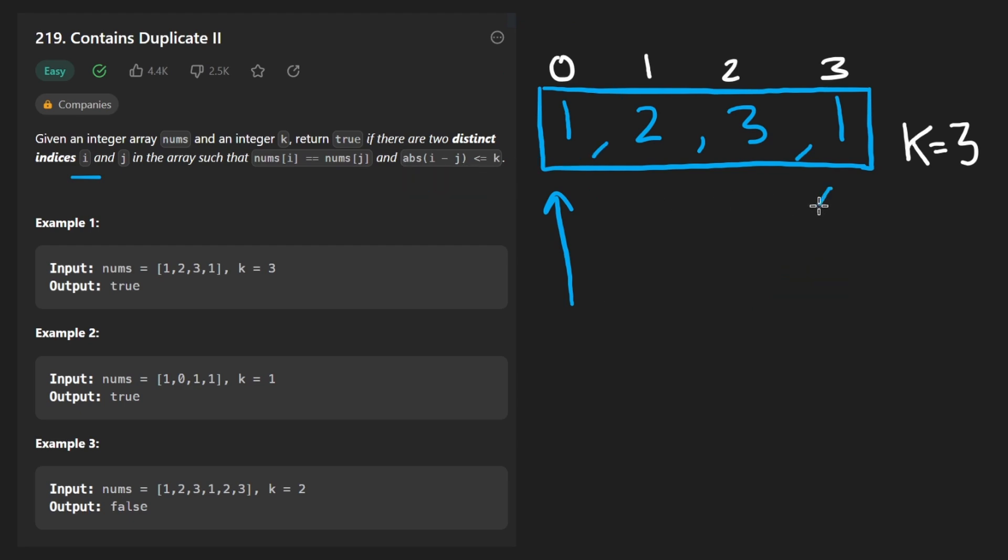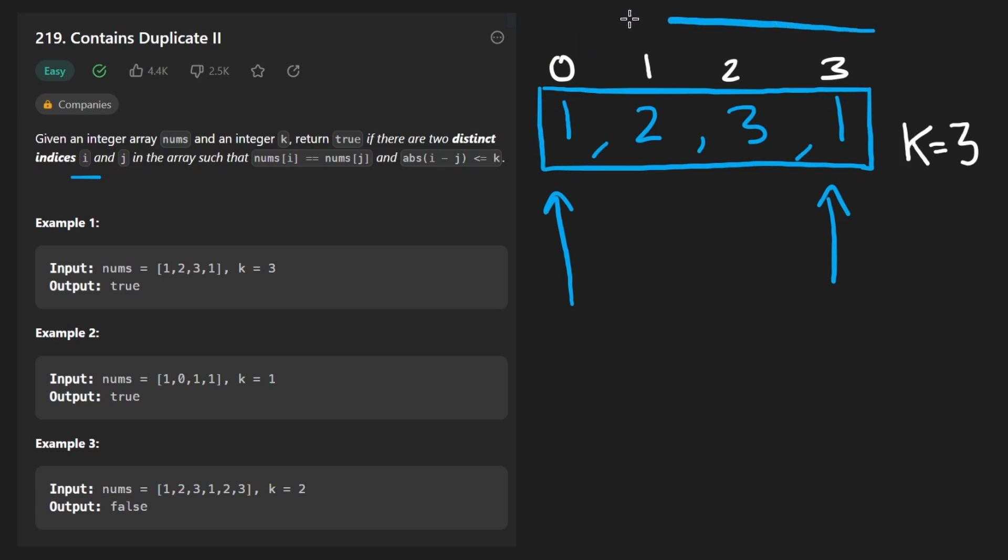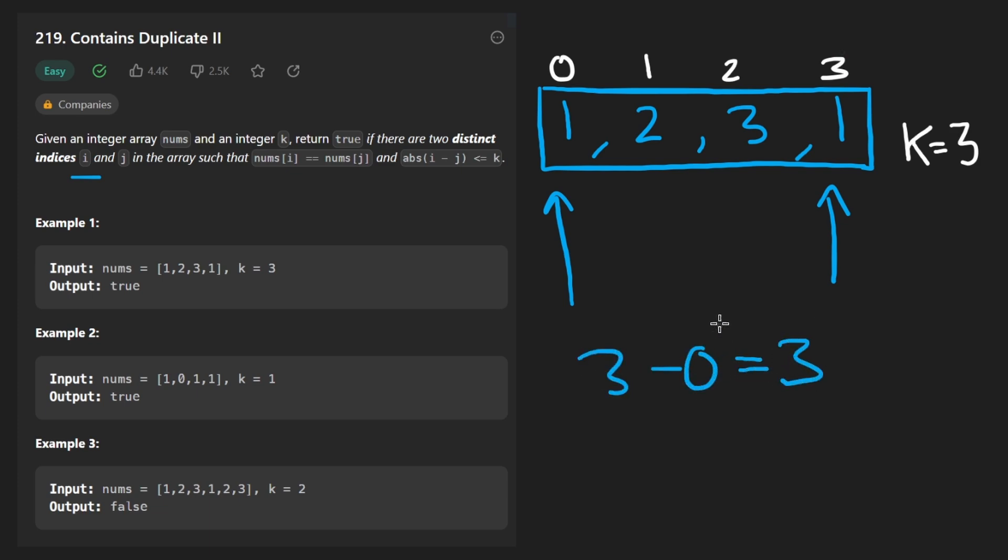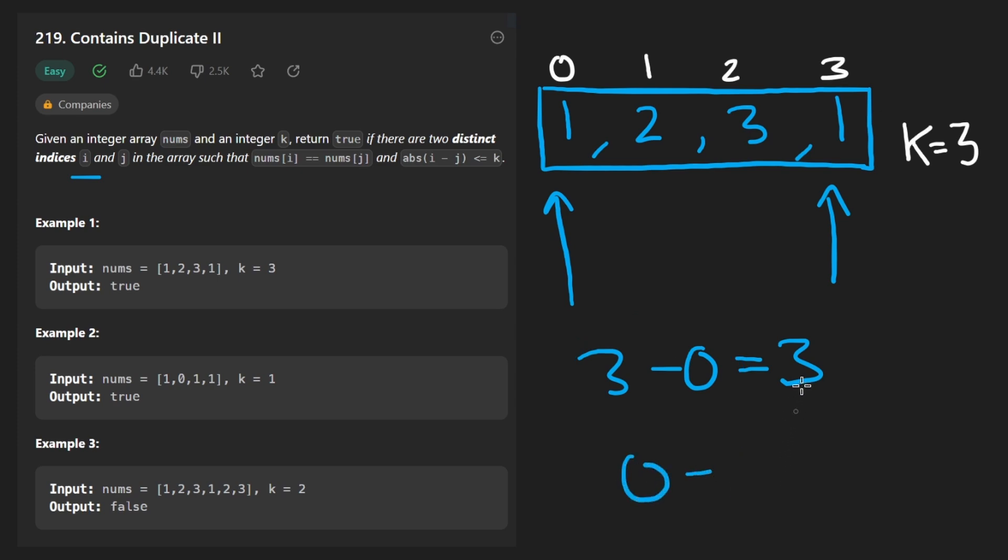Now what about this window from 0 all the way to 3? It's of course of size 4. Does it satisfy the absolute value? Well we take 3 minus 0, that gives us 3 or we could have done the opposite and gotten the absolute value of 0 minus 3. It would have equaled 3 in the end anyway.